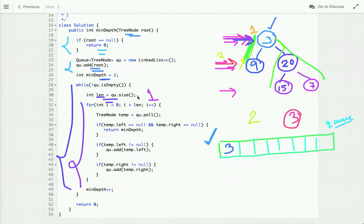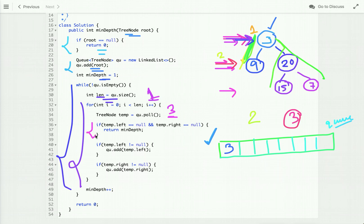We dequeue the node — let's say we dequeue three — and check whether it's a leaf node by checking if left and right children are null. The condition is false, so we skip it. We take its left and right children and enqueue them if not null. So we enqueue 9 and then 20.